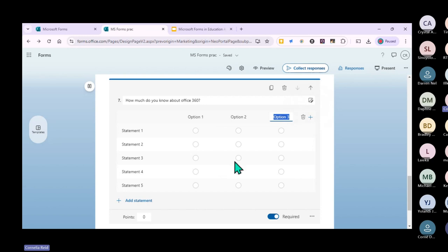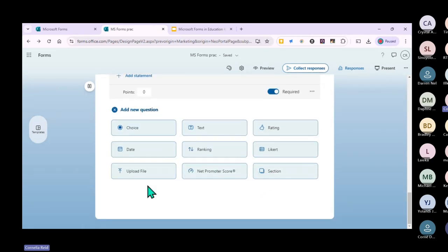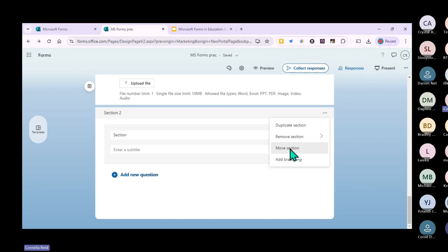If you have a specific topic, you can also upload a file. History teachers, for example, often have an extract that learners need to read before answering questions. You can duplicate a section, remove it, or move it to a different position. We'll also look at branching shortly, which is a very cool feature.